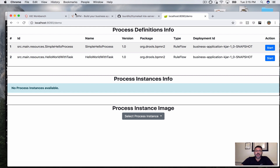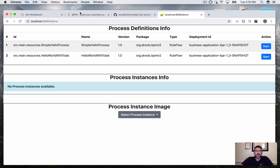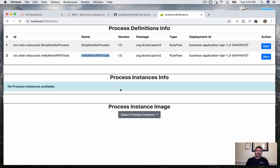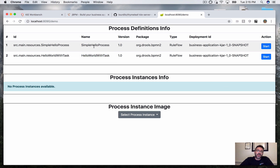This is still going to give me my index page, but as we mapped in our controller, /demo points to our demo application, so let's go to /demo. And this is how quickly we built a dashboard. Since our KJAR included our two business processes — the simple hello process and the hello world with tasks process — they're showing in our process definitions. We don't have any process instances available yet because we haven't started any, and so there are no images to display.